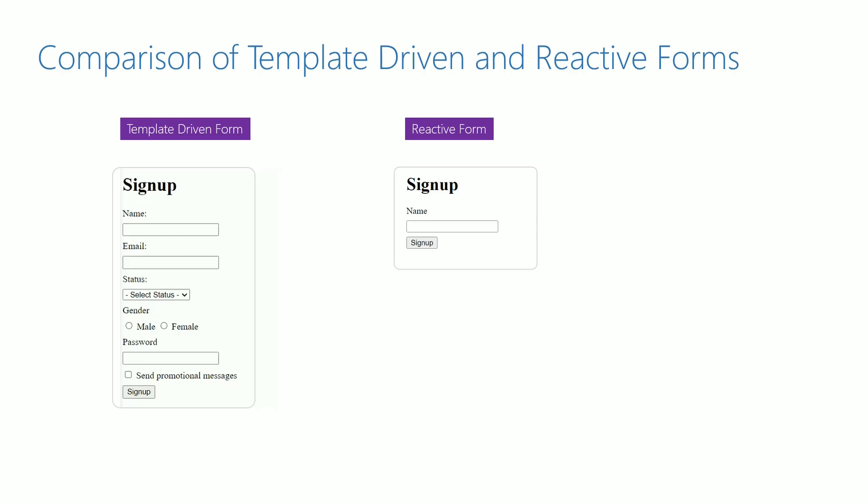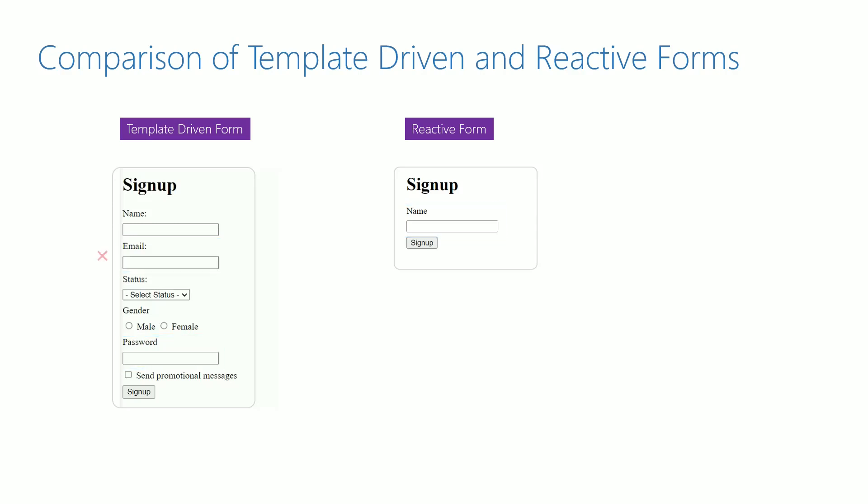Including email and password fields in reactive form will be similar to how we implemented name input text element so far. Hence, I will not be including email and password fields in the reactive form implementation. You can implement it as an exercise in your reactive form.